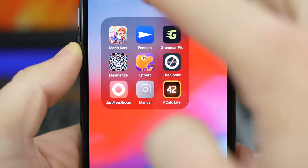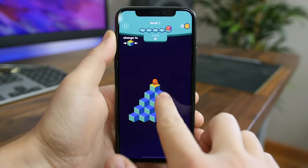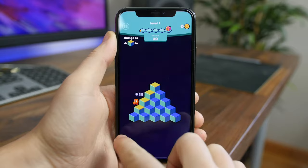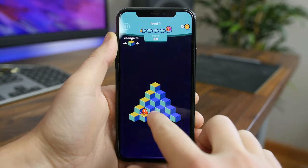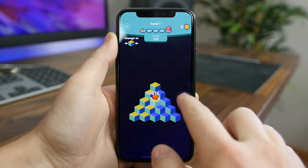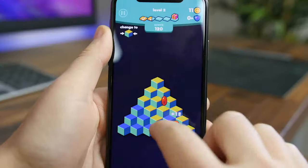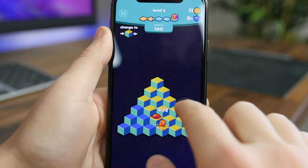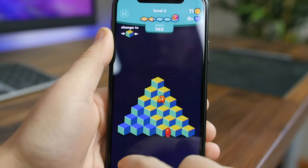Qbert is a fun puzzle game where you have to help Qbert solve puzzles and avoid dangerous creatures. There are intuitive swipe controls and lots of levels and enemies to combat. It's reminiscent of an old arcade game but it plays beautifully on iOS.